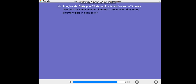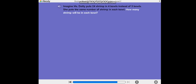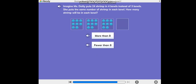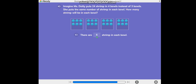Imagine Miss Dottie puts 24 shrimp in four bowls instead of three bowls. She puts the same number of shrimp in each bowl. How many shrimp will be in each bowl? Way to go! There will be fewer than eight shrimp in each bowl. Now solve the problem — how many shrimp will be in each bowl? Nice work!